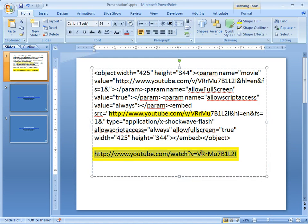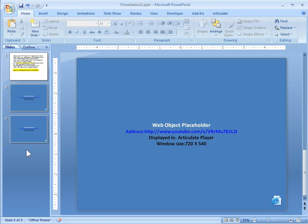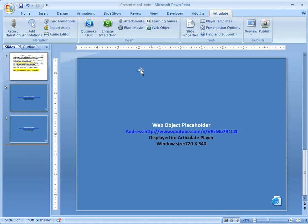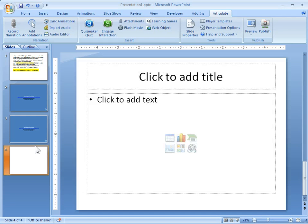So let's go ahead and copy the URL link. So we'll do control C and we're just going to insert a web object and I'll show you how we do that. Let's go to, oops, I need a new slide. So we've got our new slide.